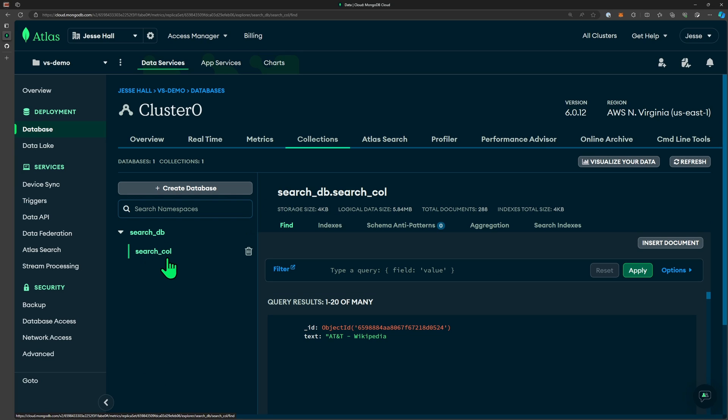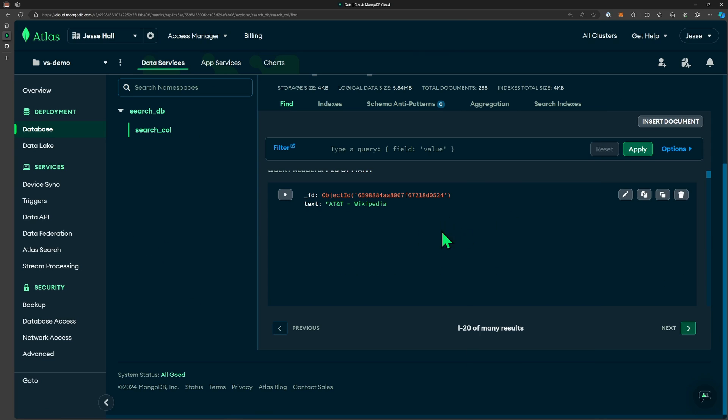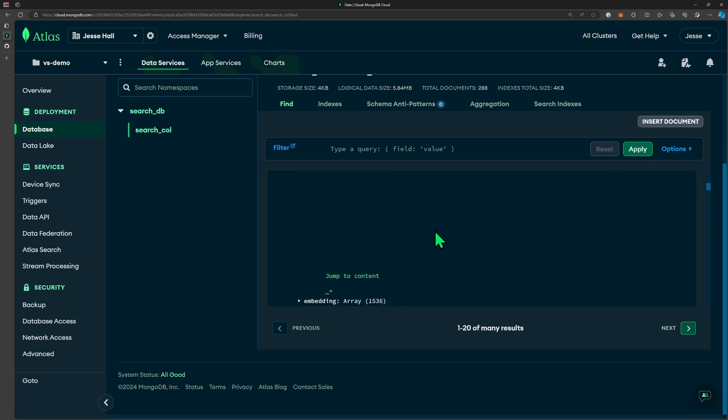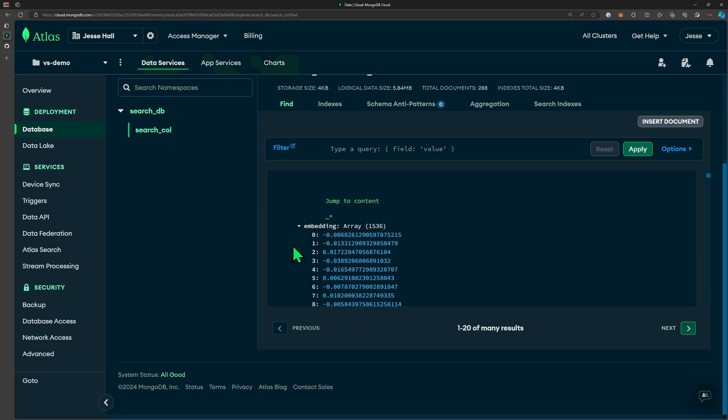We can see that a database search_db was created, a collection search_collection, and we have all of these documents. Each of these has the original text chunk along with the vector embeddings for each one, along with some other metadata. These embeddings are an array of 1536 vectors.